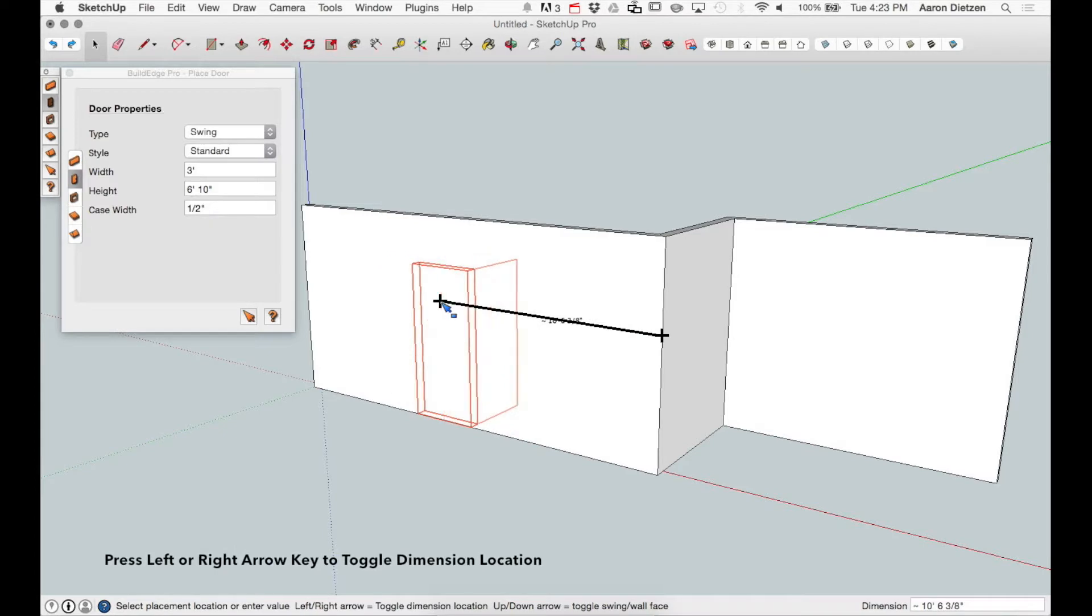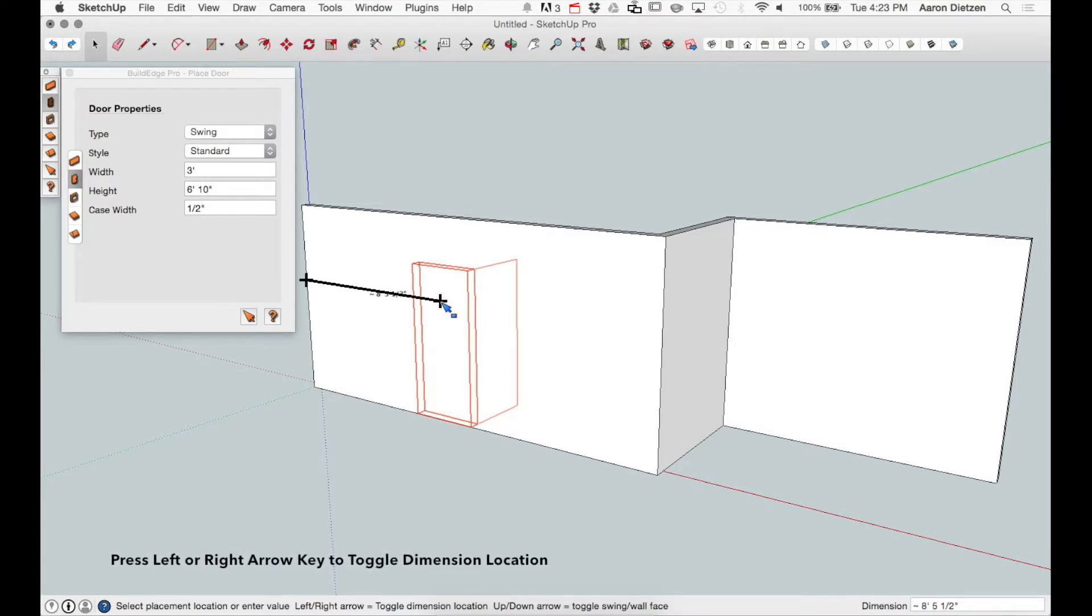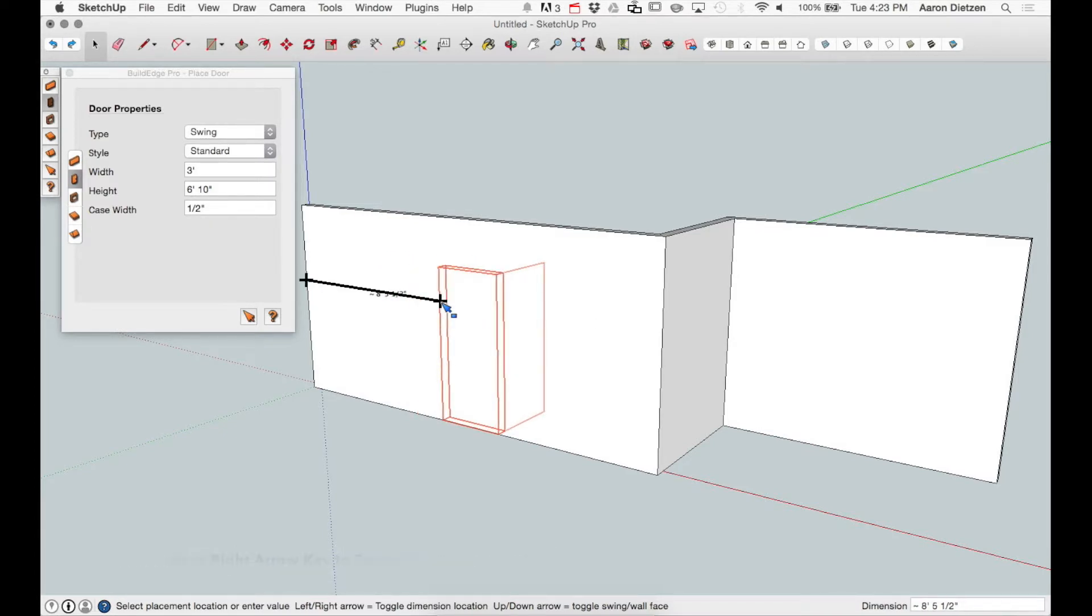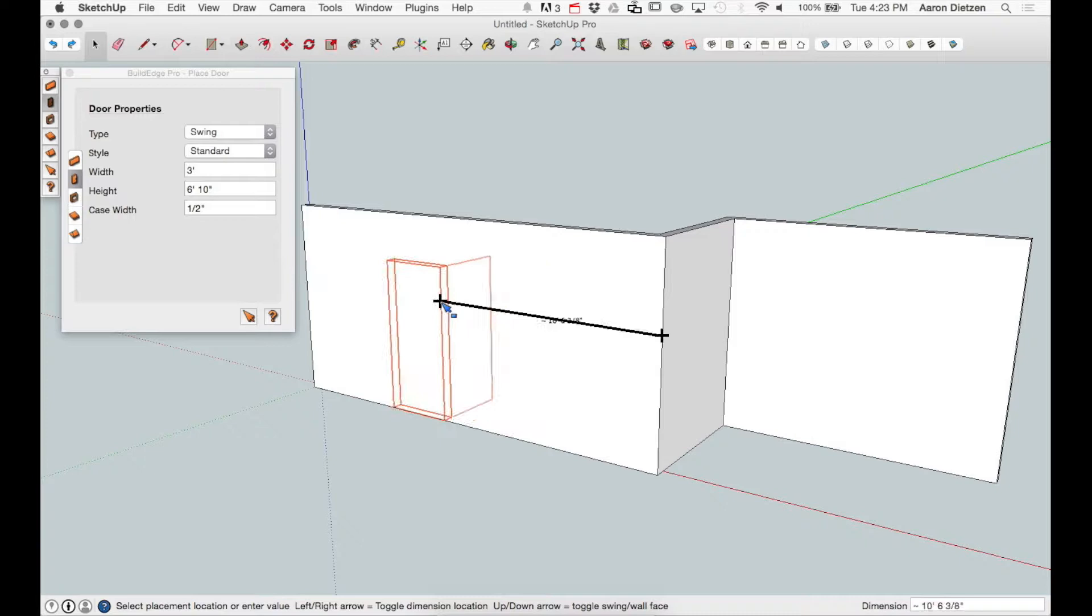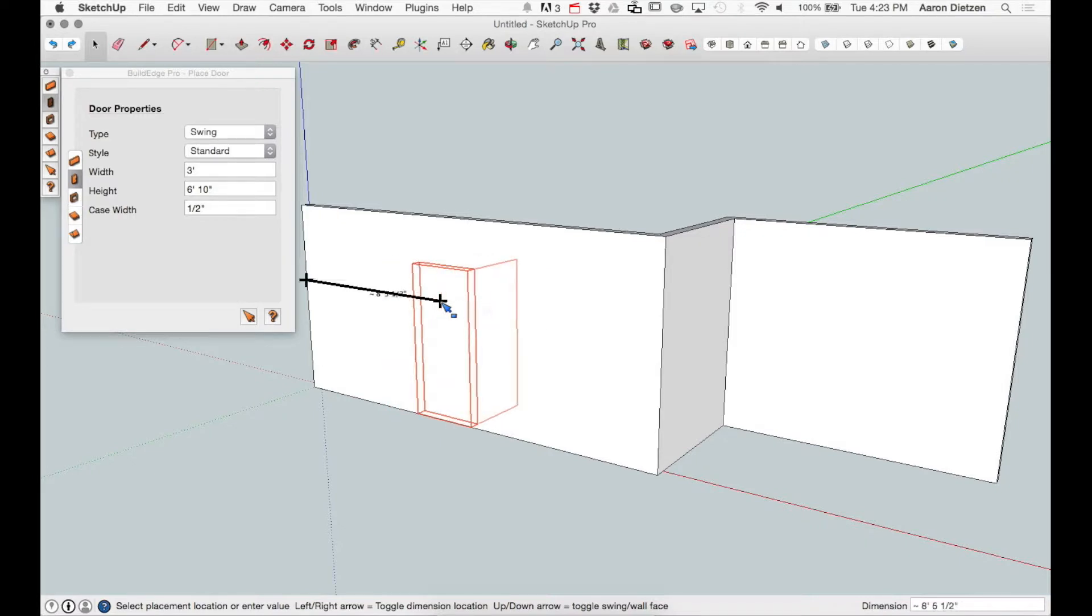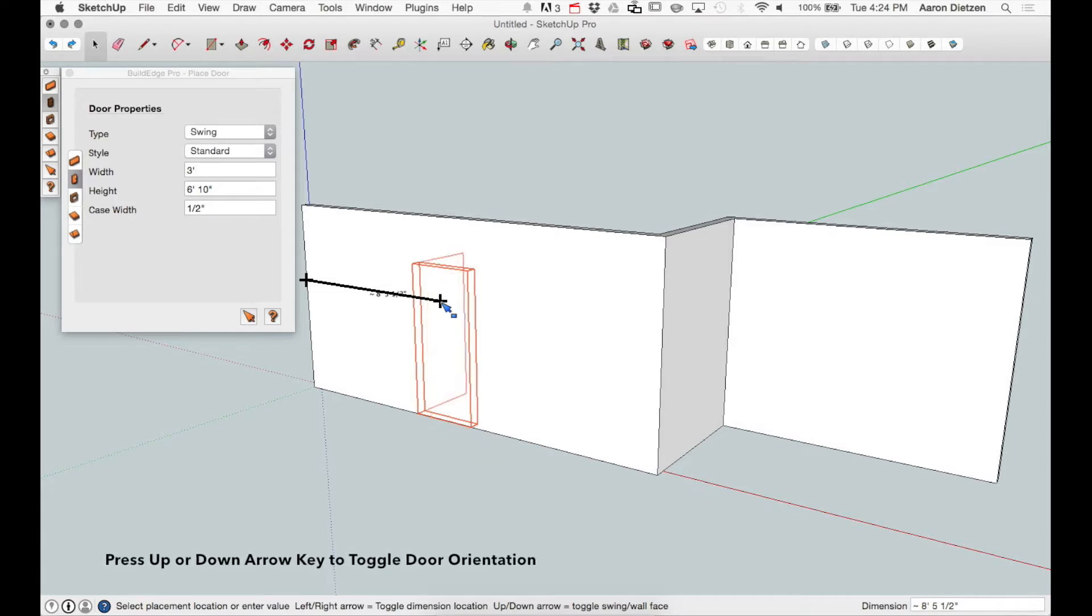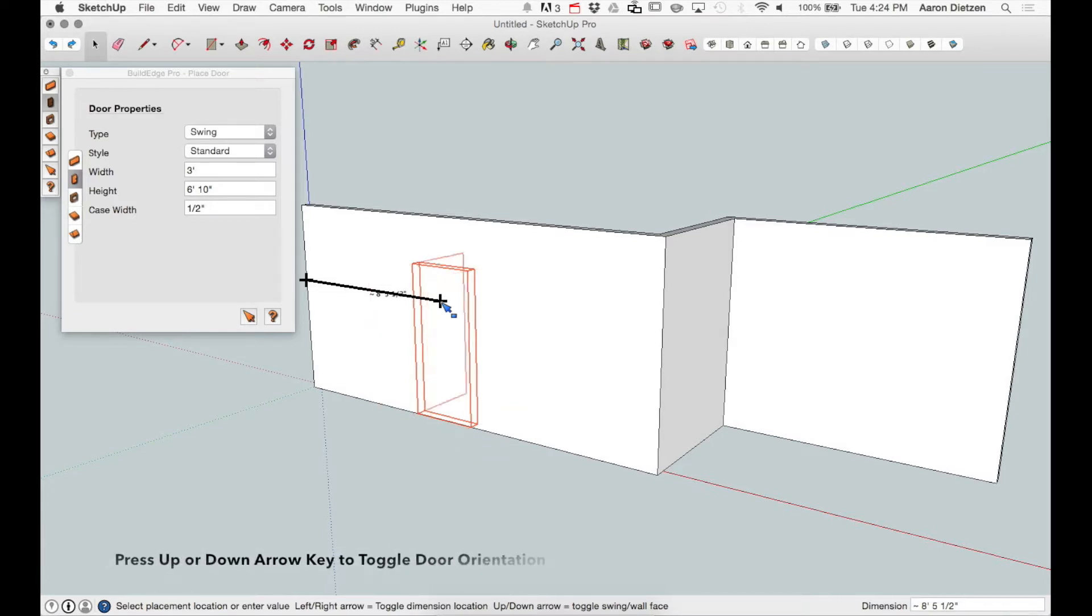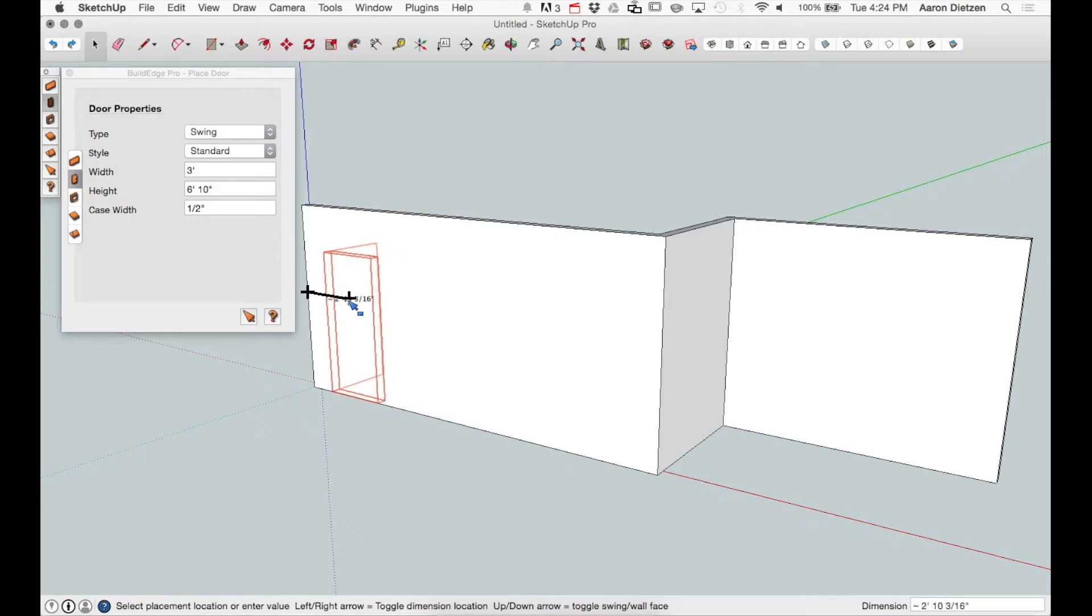At this point, I can hit the left and right arrow keys to toggle through the different placement points: left to center, left to left, right to right, right to center. Hitting the left or right arrow keys will toggle you through all these points. Hitting the up and down arrow key will toggle the different placement options for the selected door.